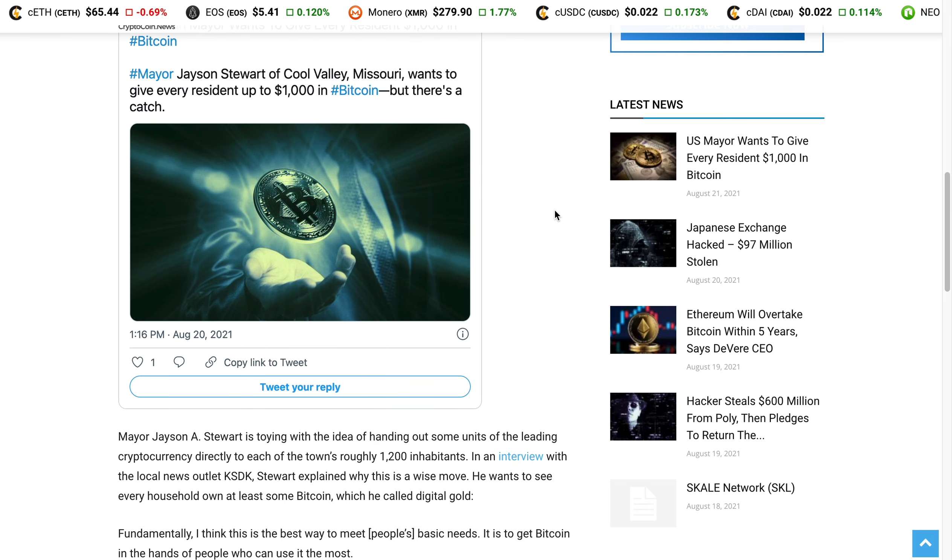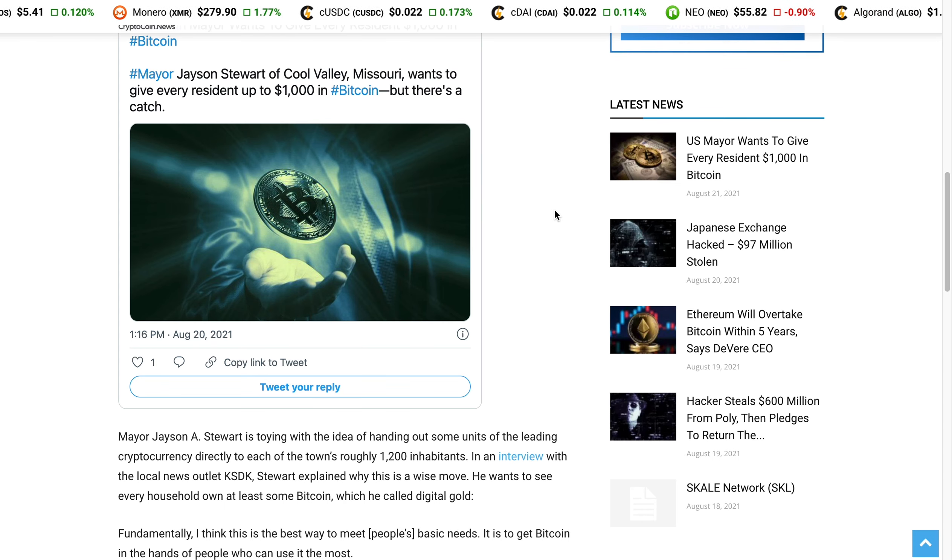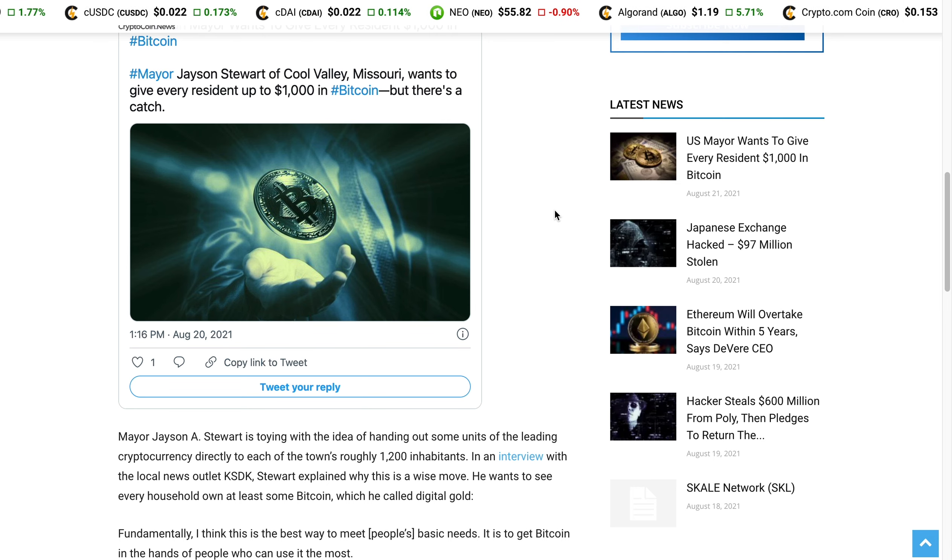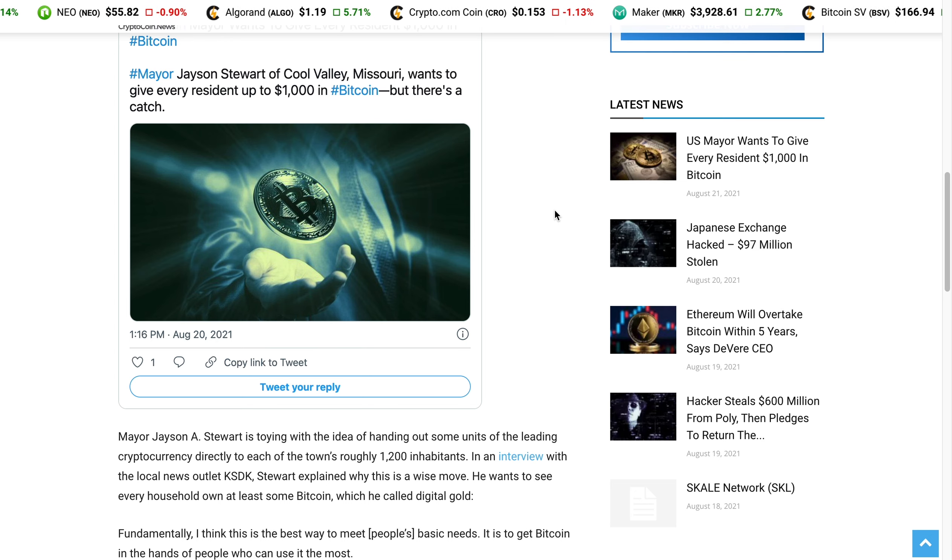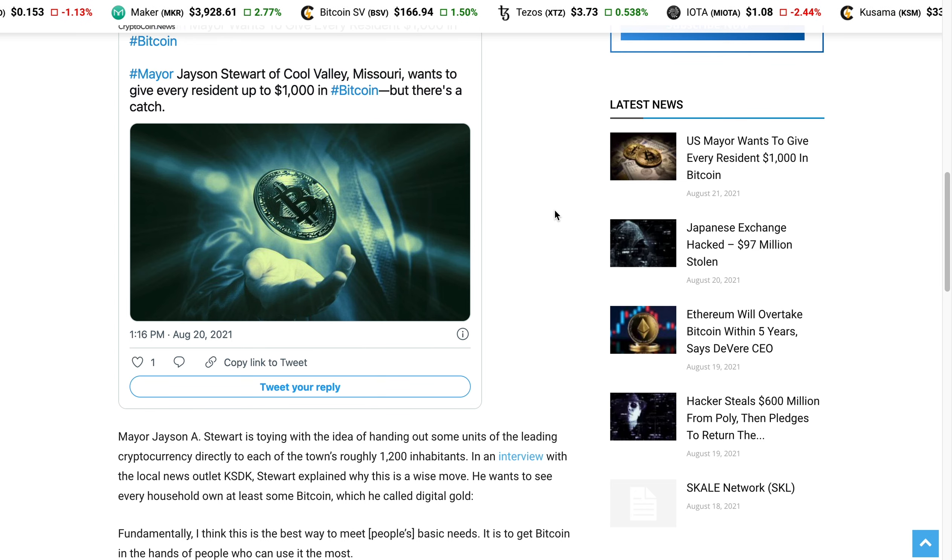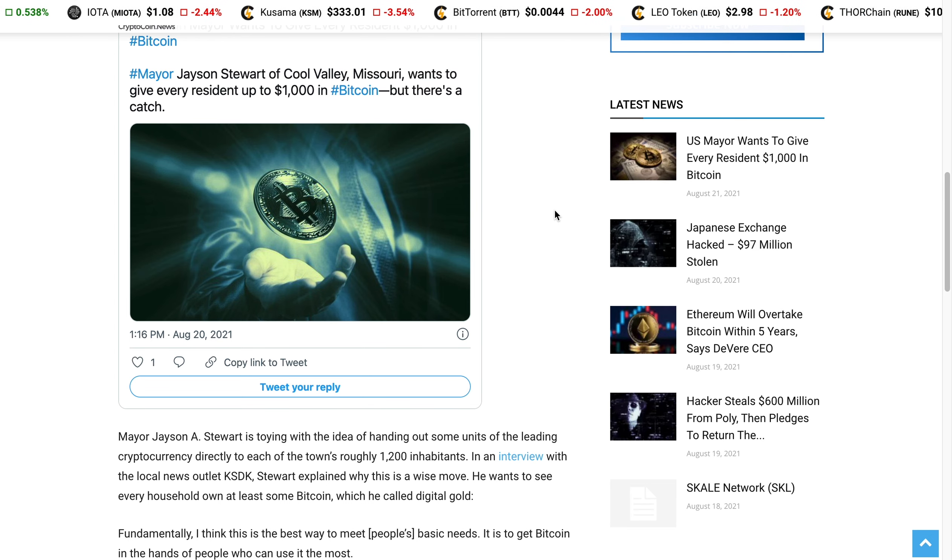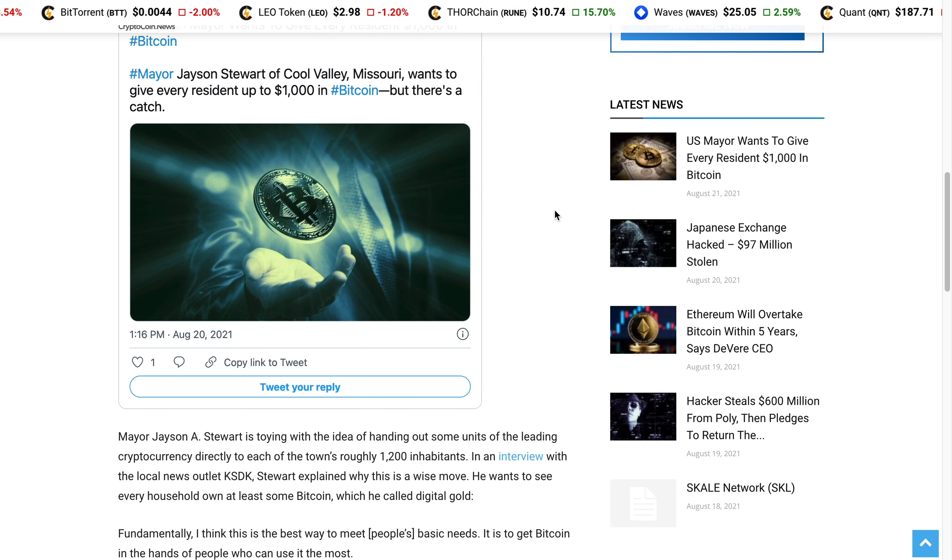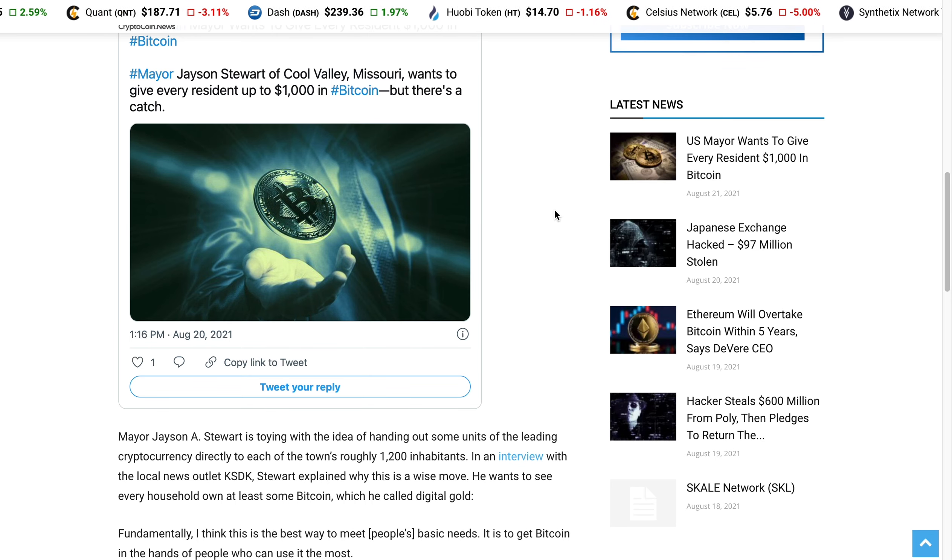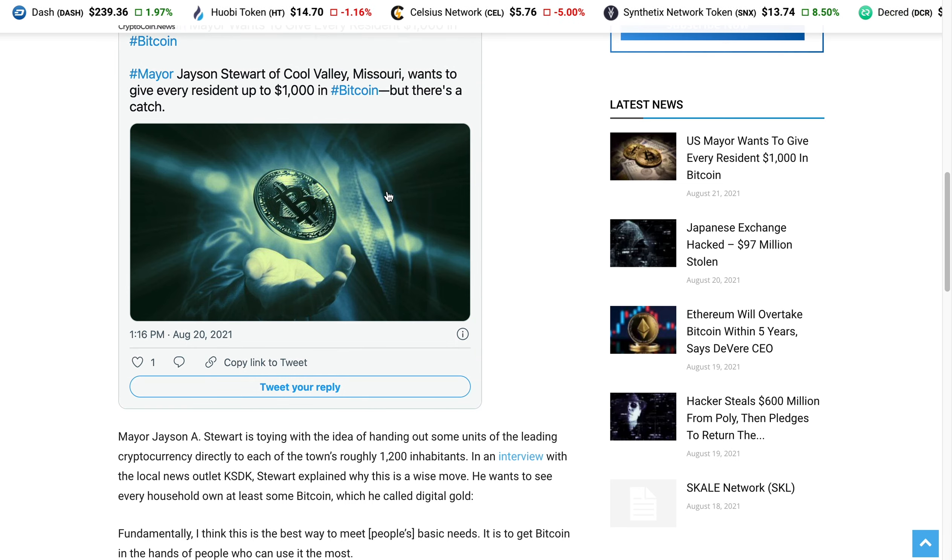There's currently only 1,200 inhabitants of where he's currently residing, so it wouldn't be much out of pocket as the mayor. But this is absolutely fantastic and this could open plenty of eyes for people to realize what Bitcoin truly is and how this decentralized blockchain could be the future.